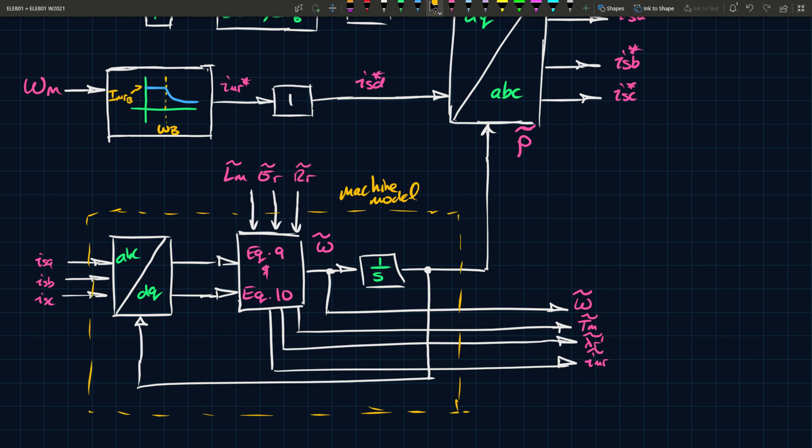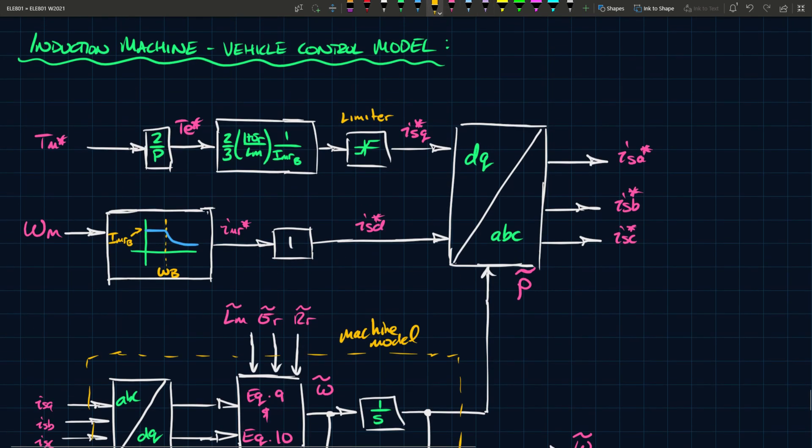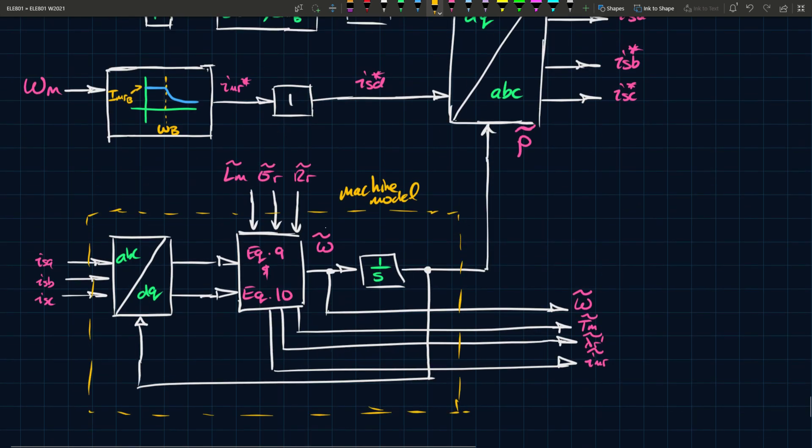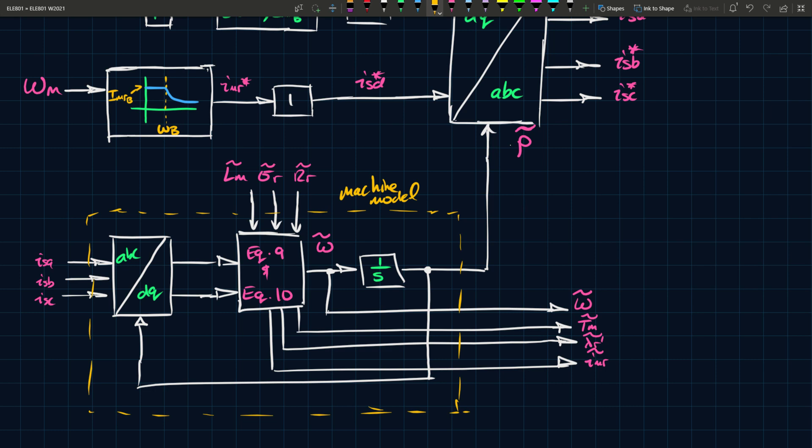So what are these quantities here? These quantities here are estimates for omega, not omega s, just omega, tm, and again these are based on the equations, lambda r, and then i m r. These are all estimates of those quantities. And so we can basically say that all of this, this whole thing we can say is the machine model. And that thing at the top is basically how you generate ISQ, and this is ISD based on that. So again, we see ISQ and ISD are used to regulate or control the torque and the speed respectively.